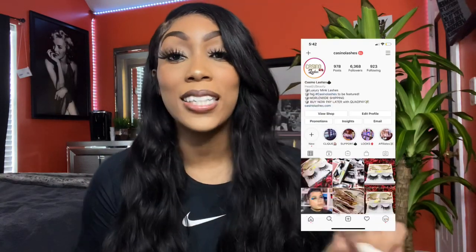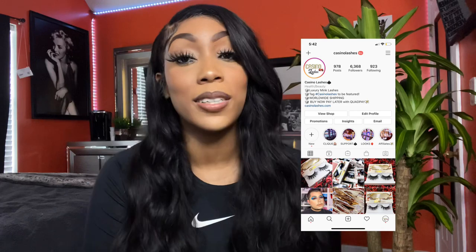Hey guys, I'm Britney Rivers and welcome to my channel. Today is going to be a Shopify video — I've been getting a lot of questions about Shopify, what apps I use, and tips and tricks I've learned over this year. I am the owner of Casino Lashes. Make sure to follow us on Instagram at Casino Lashes, visit our website at www.casinolashes.com, follow me on Instagram at Madam Britney, and let's get into this video.